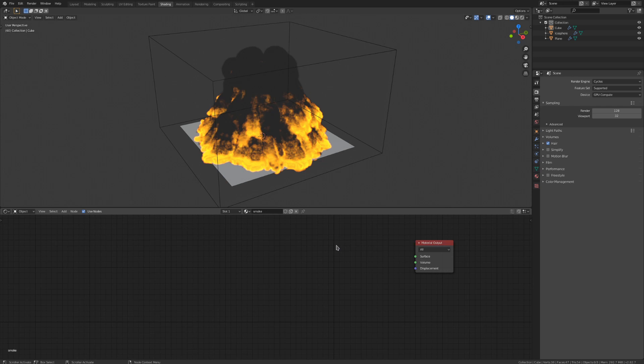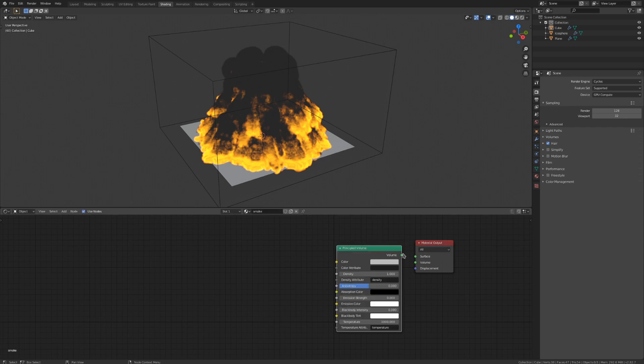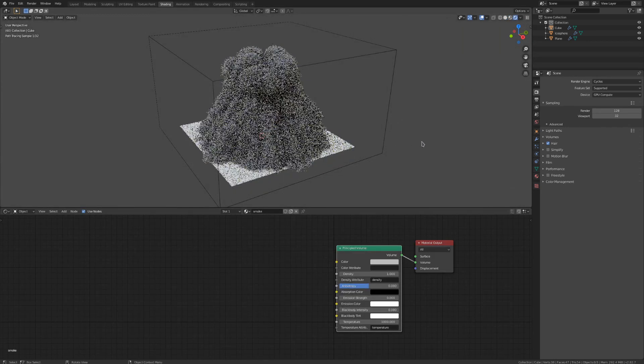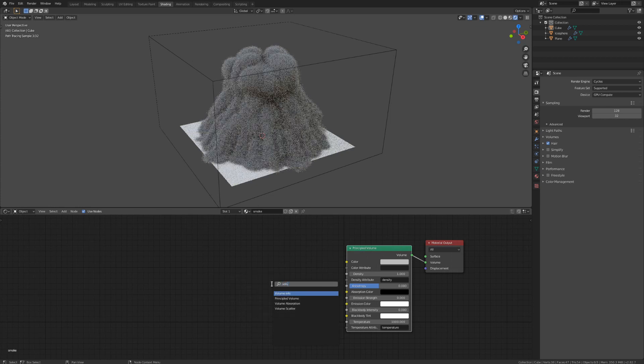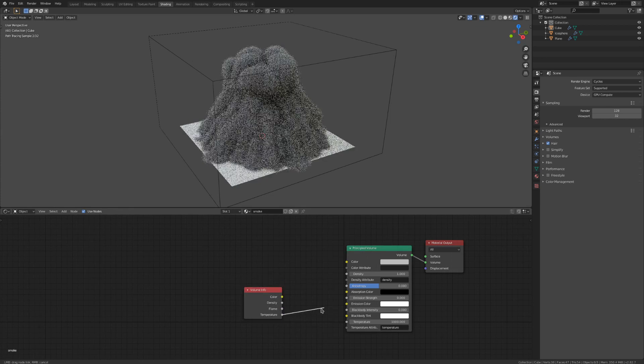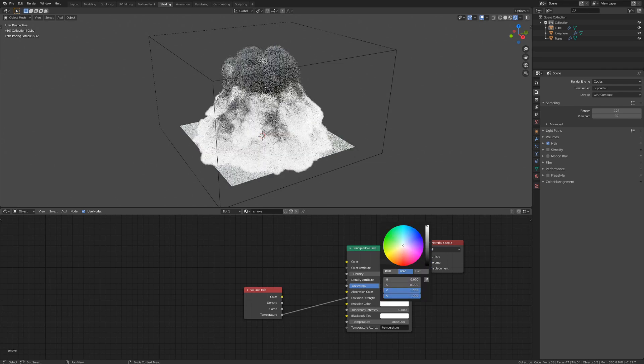Now that we've baked out our noise, we can do some materials. Those are actually going to be pretty simple. Drop down a principled volume node and connect that to the volume on the material output. Add in a volume info node and connect that temperature to the emission strength. Then just choose a good color and you get the flames.